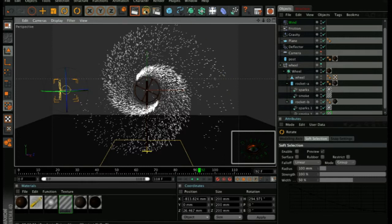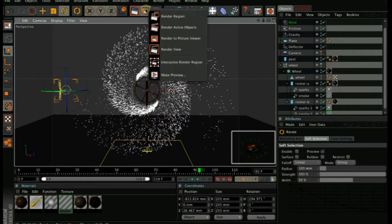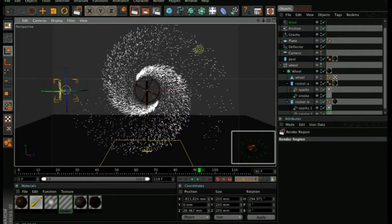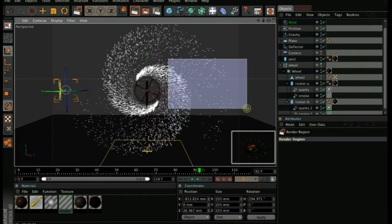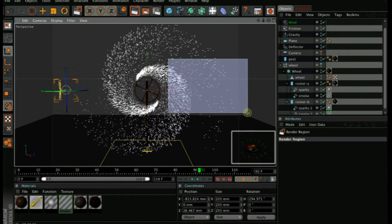If we do a quick, we won't do a full render because it'll take a while. We'll do a region render. That's a useful thing when you only want to see the effect on some of the particles rather than render the whole scene.